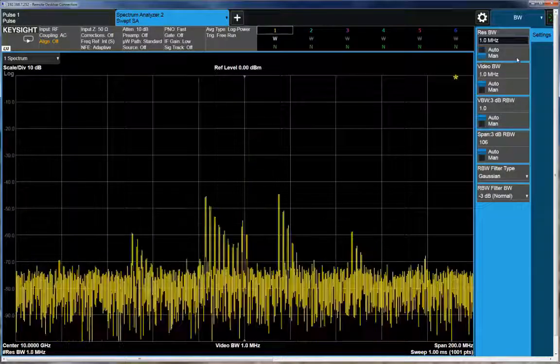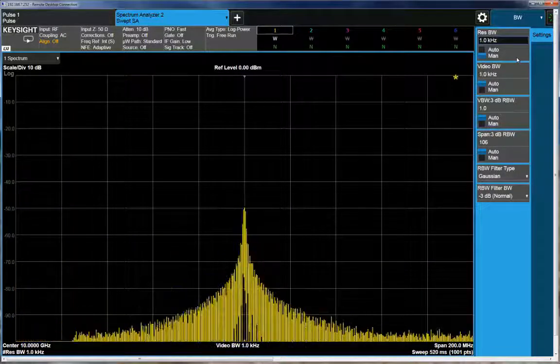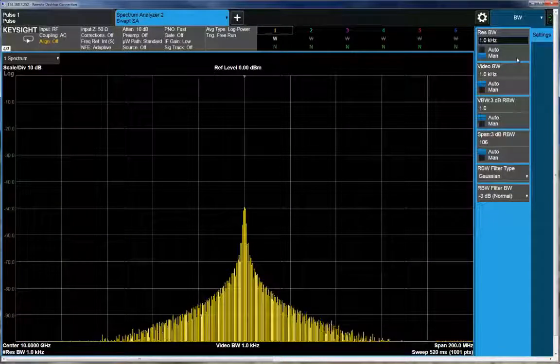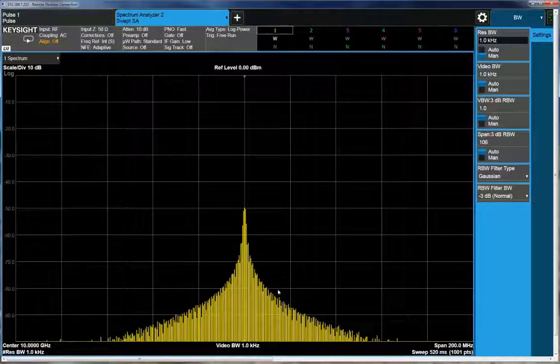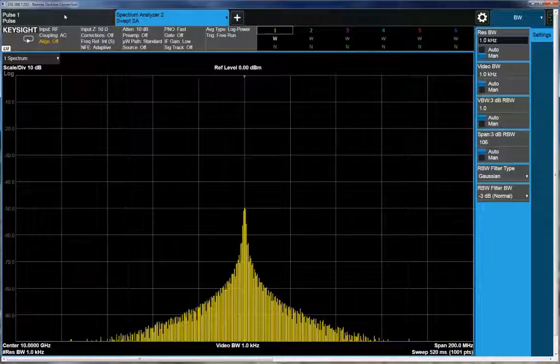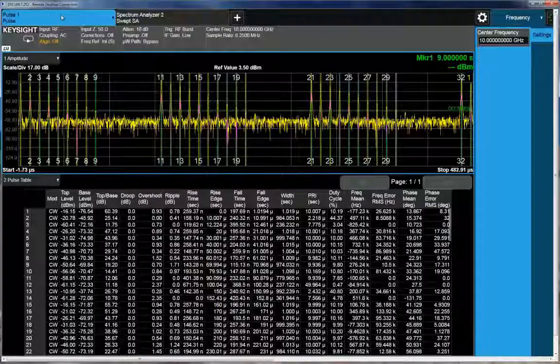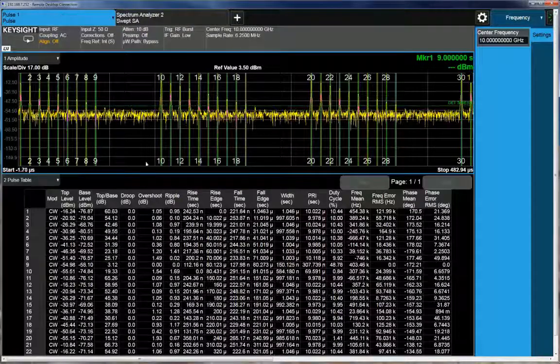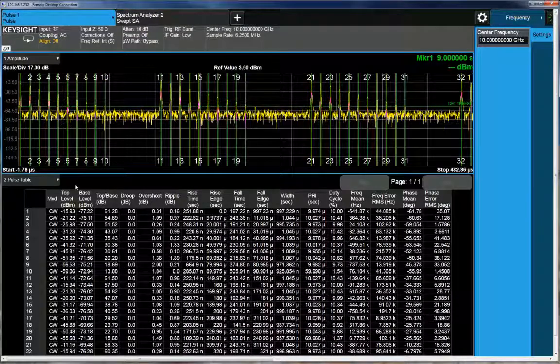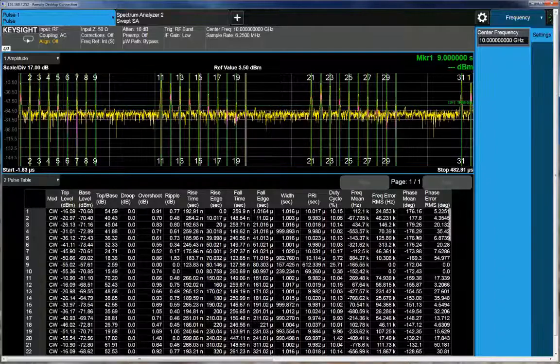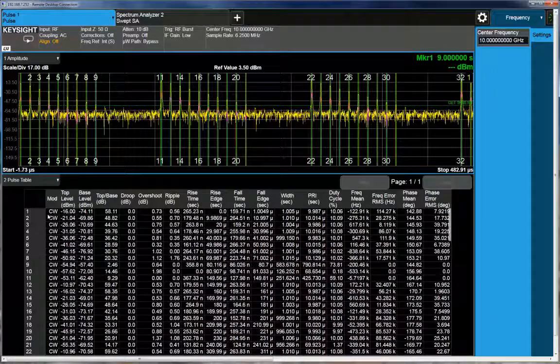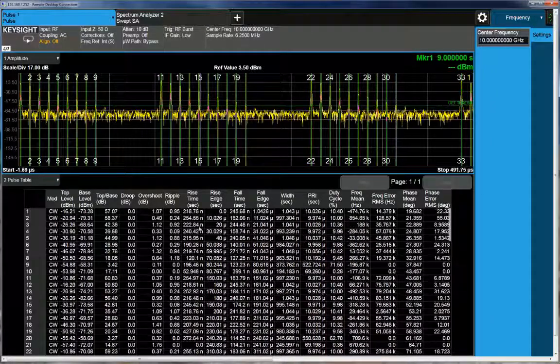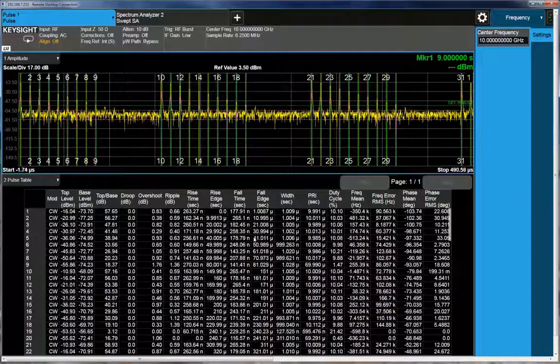I could reduce the bandwidth to get our classic sine X over X response that you would expect to see. But the analyzer itself has a pulse option mode, which I've invoked here. And what we can do with this mode is basically collect PDW parameters, things like modulation on the pulse, amplitude, frequency, phase, modulation,